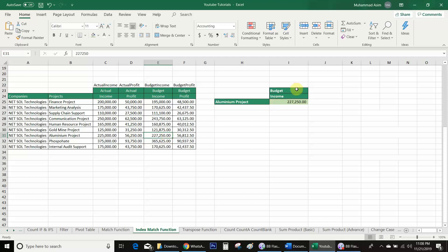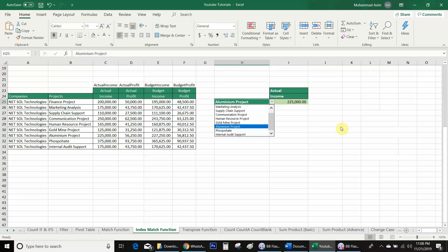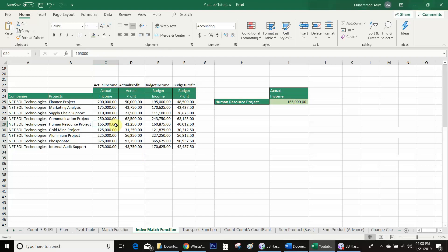If you want to see actual income, change it to actual — we get the amount 225,000. We will go to the database and we have the same amount. If you want to see any other project, for example the Human Resource project, we get the actual income. Counter-check: yes, we have the same amount.